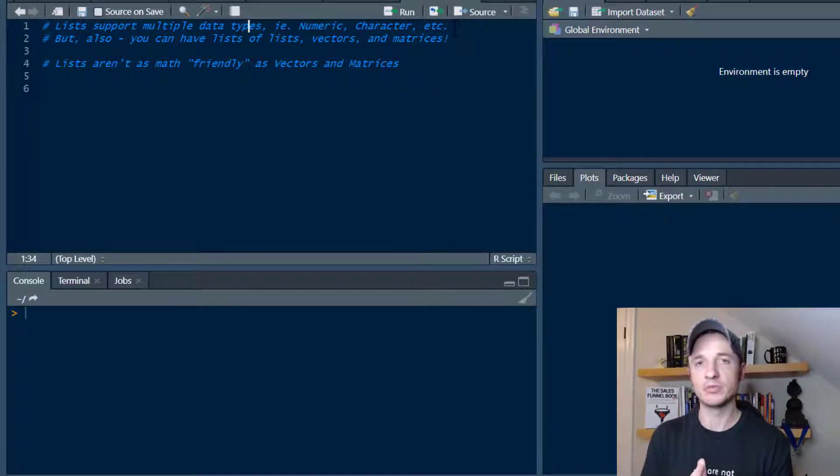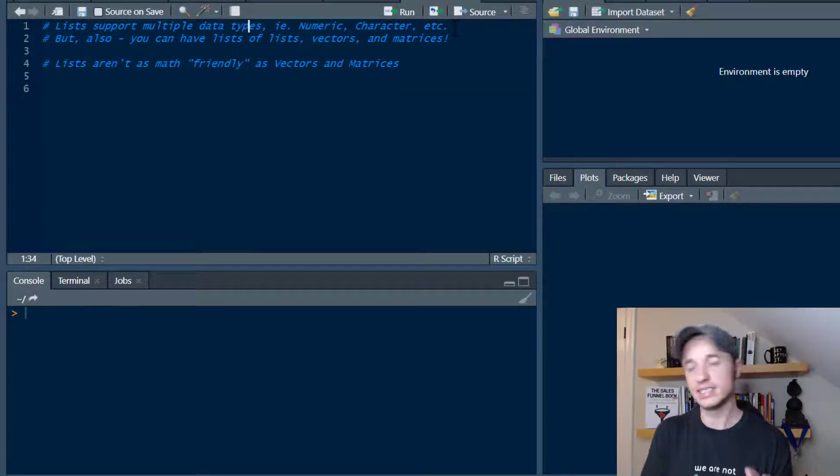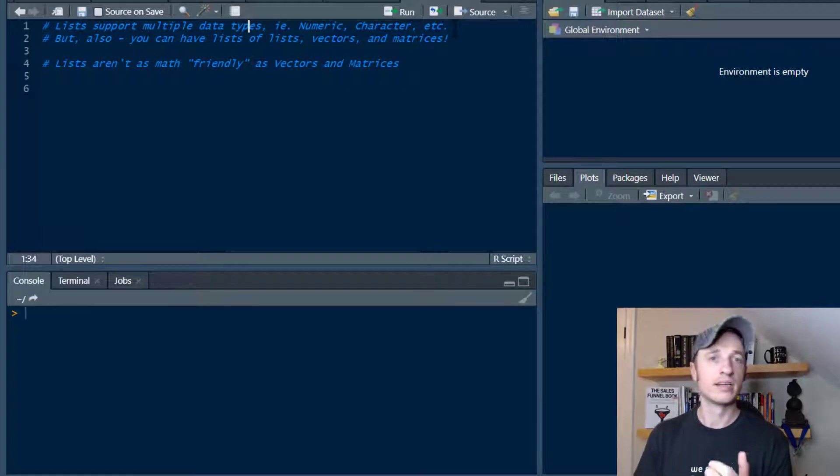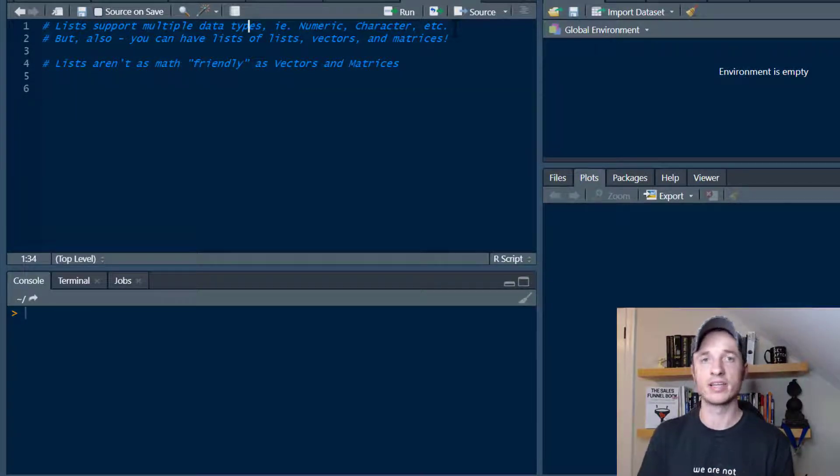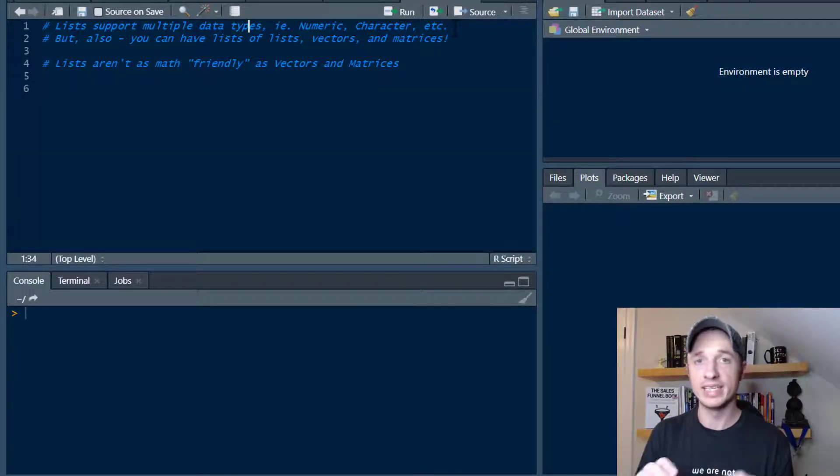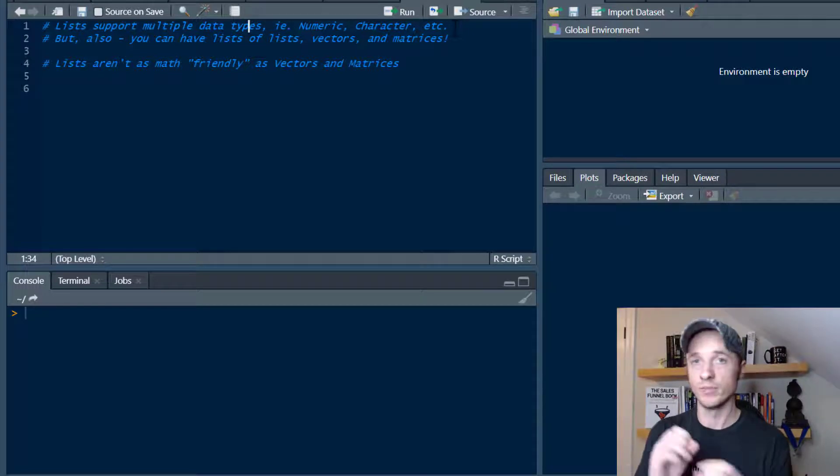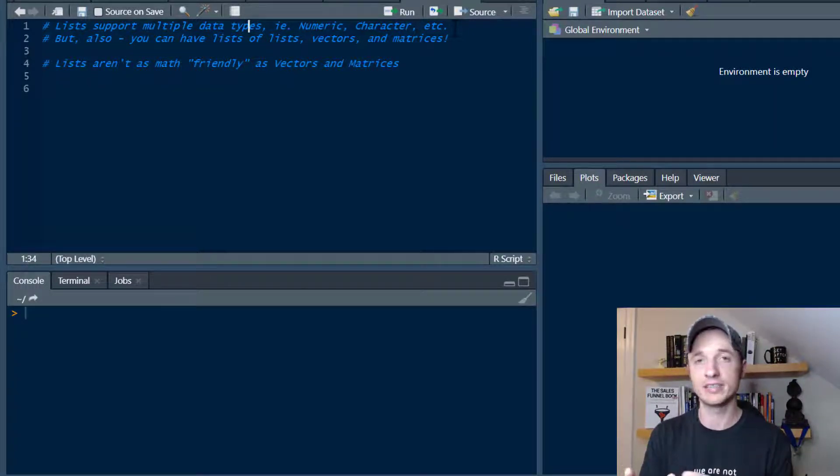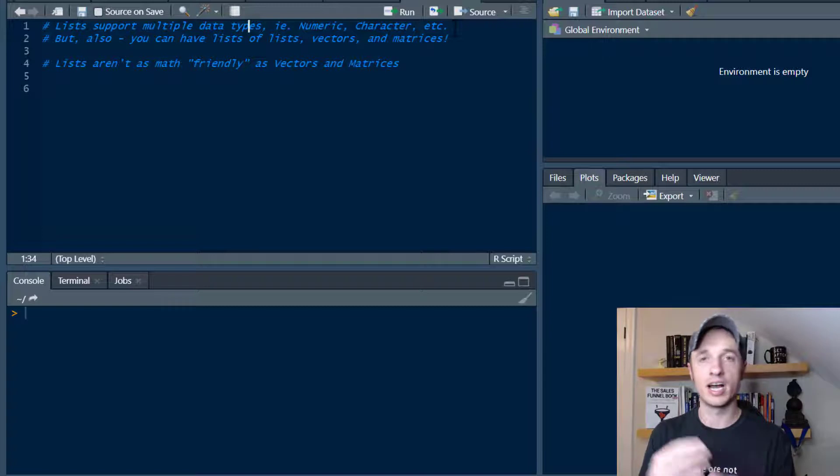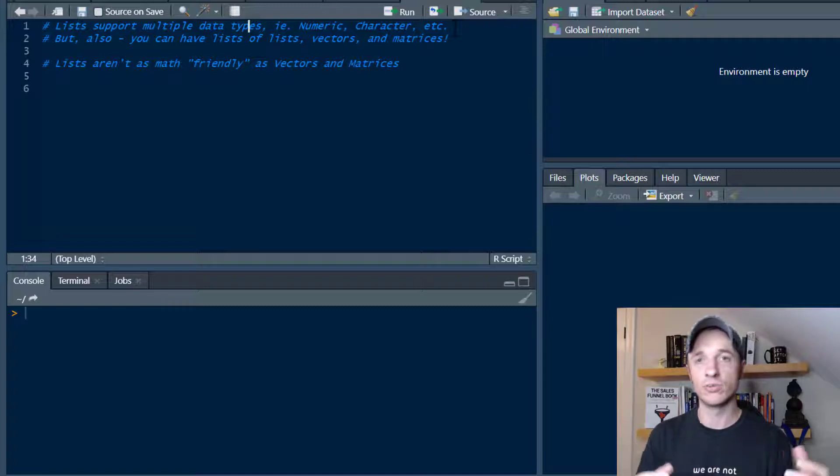Conversely, if you had a vector or matrix, you can only have one data type in a vector or matrix. If you try and put different data types in a vector or matrix, R is going to automatically convert it to all the same data type.